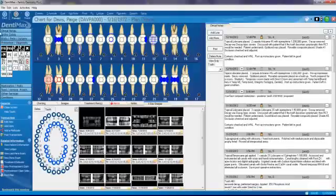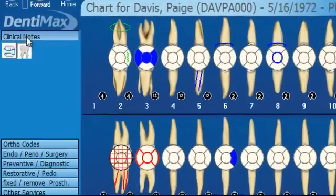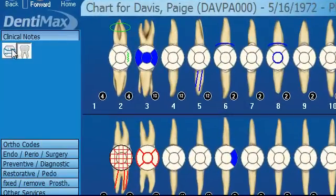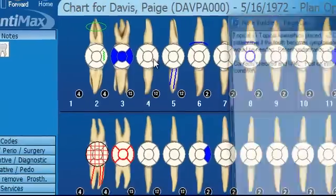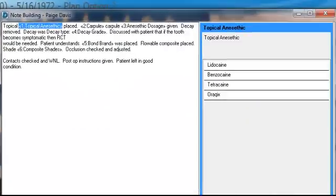The way I like to enter my clinical notes, I'll go to my clinical notes menu. I've created an icon for each of my clinical notes, so you can click on your icon. In this case, we have our composite filling — we'll click on our two — and then my customized clinical note that I've already created will pop up.